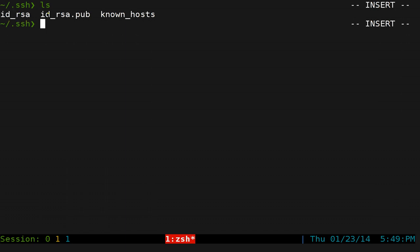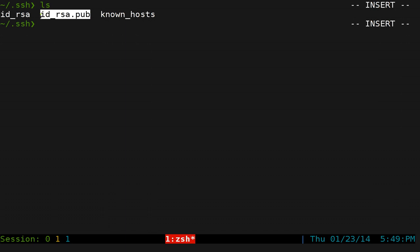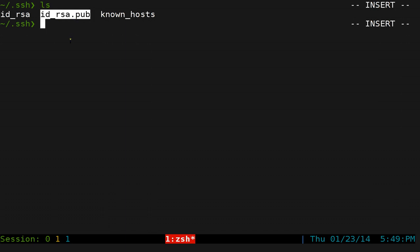So id_rsa and id_rsa.pub. We're going to use this public key and send this key to our server. So the server knows this is the key I want to use every time I log in, so I don't have to type in my password anymore.